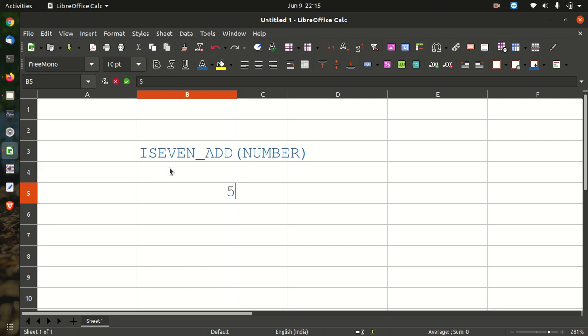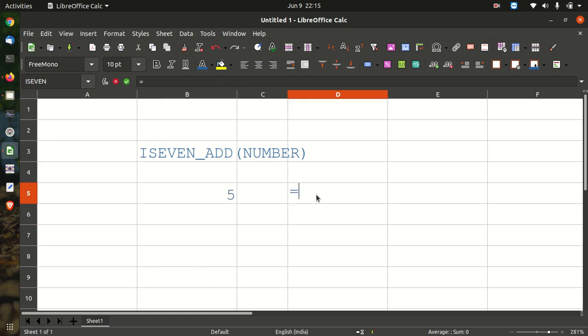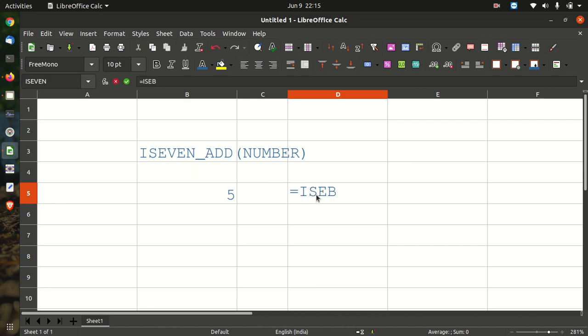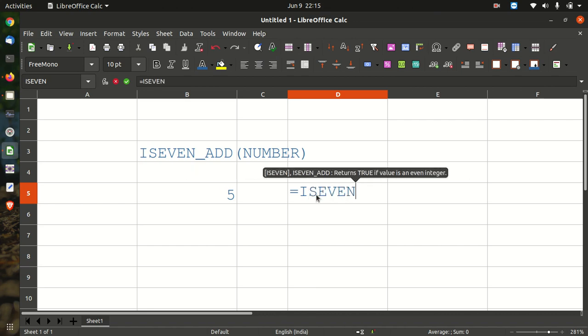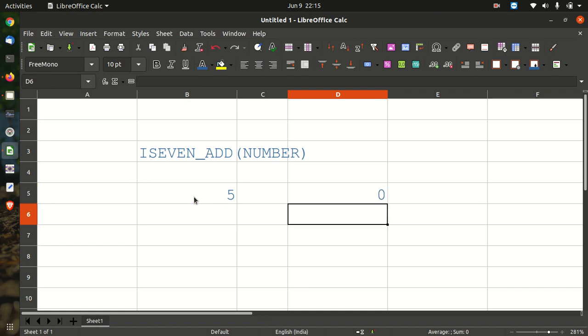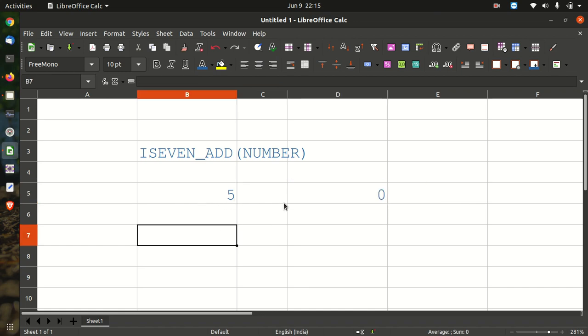We have one value called five. Equals to ISEVEN_ADD, the number is five. It returns zero because it is not divisible by two.